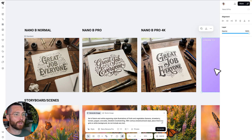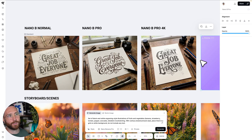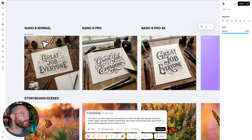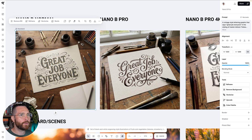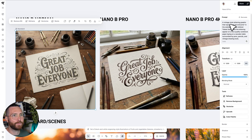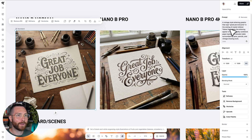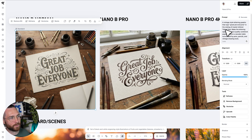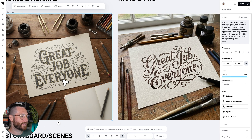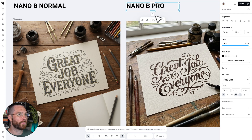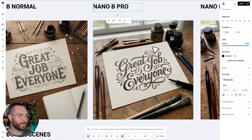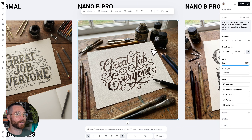We'll leave that generating off to the side while I show you a couple amazing generations. Here's normal Nano Banana, which I think did a pretty good job. You can see over here on the right there is a vintage style lettering graphic. I wanted to see if it could pick up our founder's style, Tobias Saul — he is a master calligrapher, letterer, and vintage designer — and it's honestly not a terrible looking graphic. Now let's move over to Nano Banana Pro and wow, what a difference this makes.